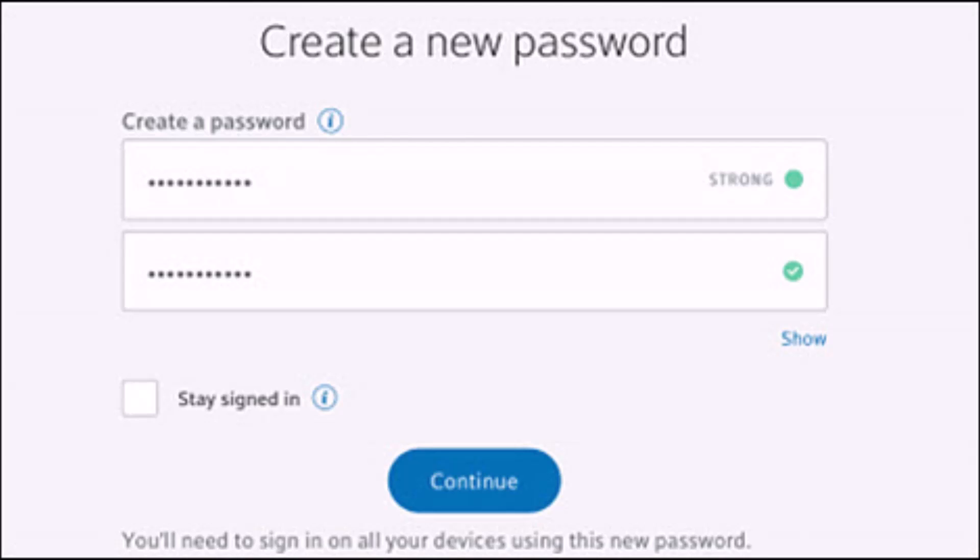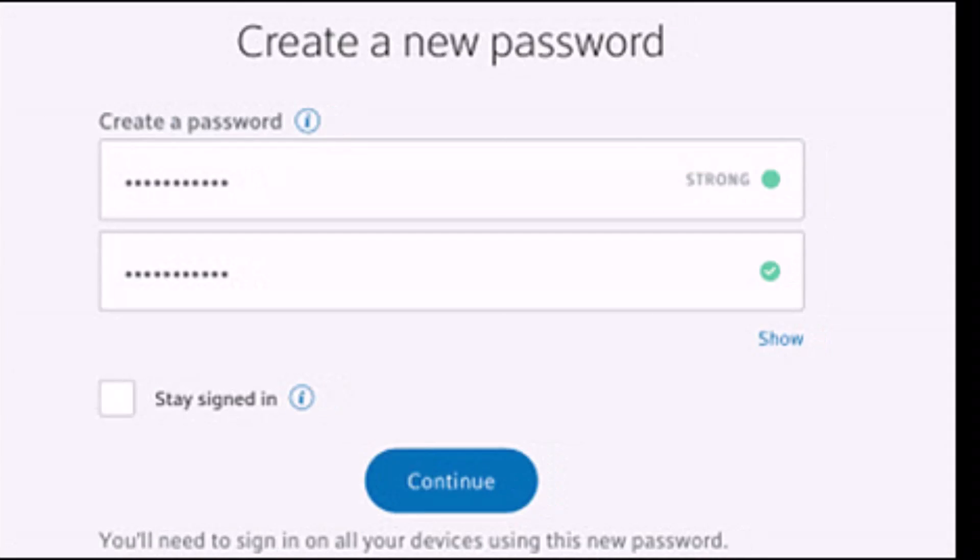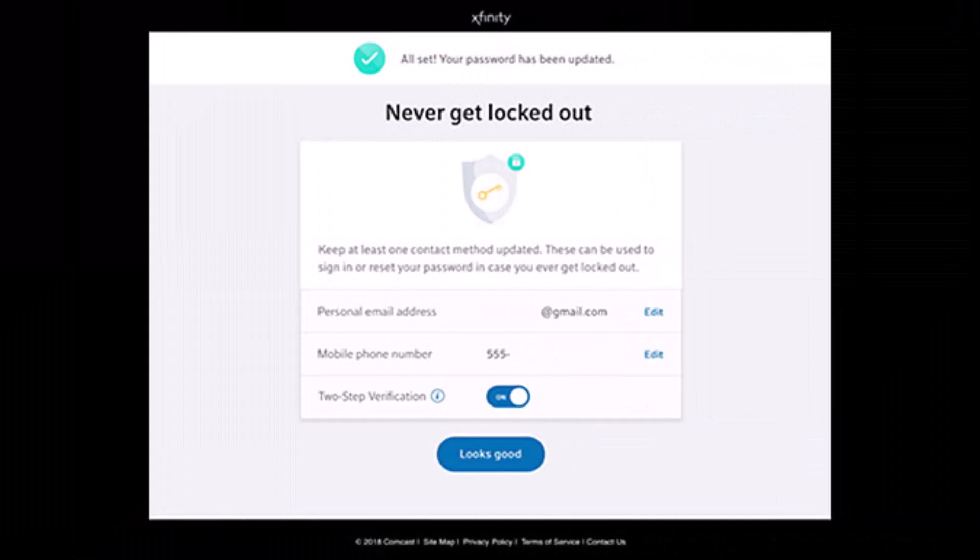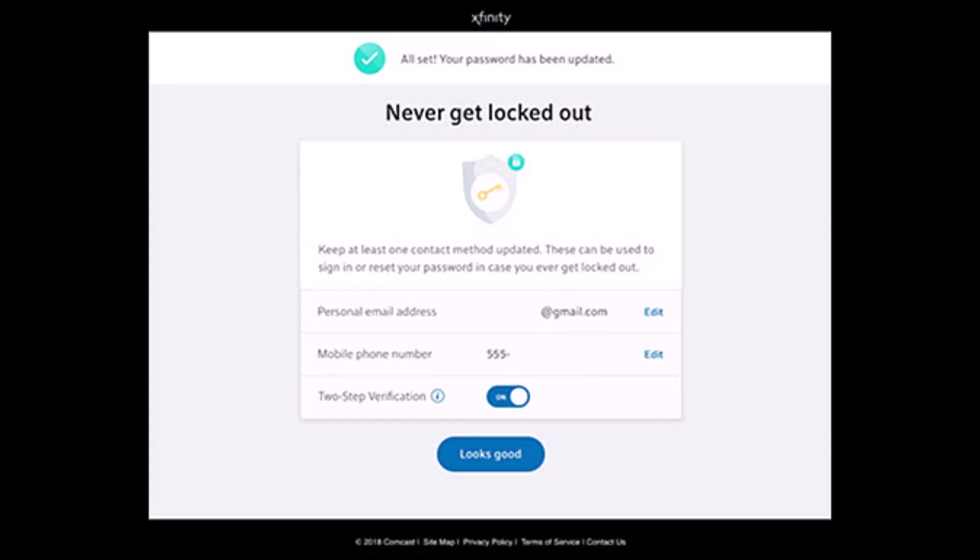Enter the new password you want to use and then reconfirm it. On the next page, you'll see the pop-up that says 'all set, your password has been updated.'